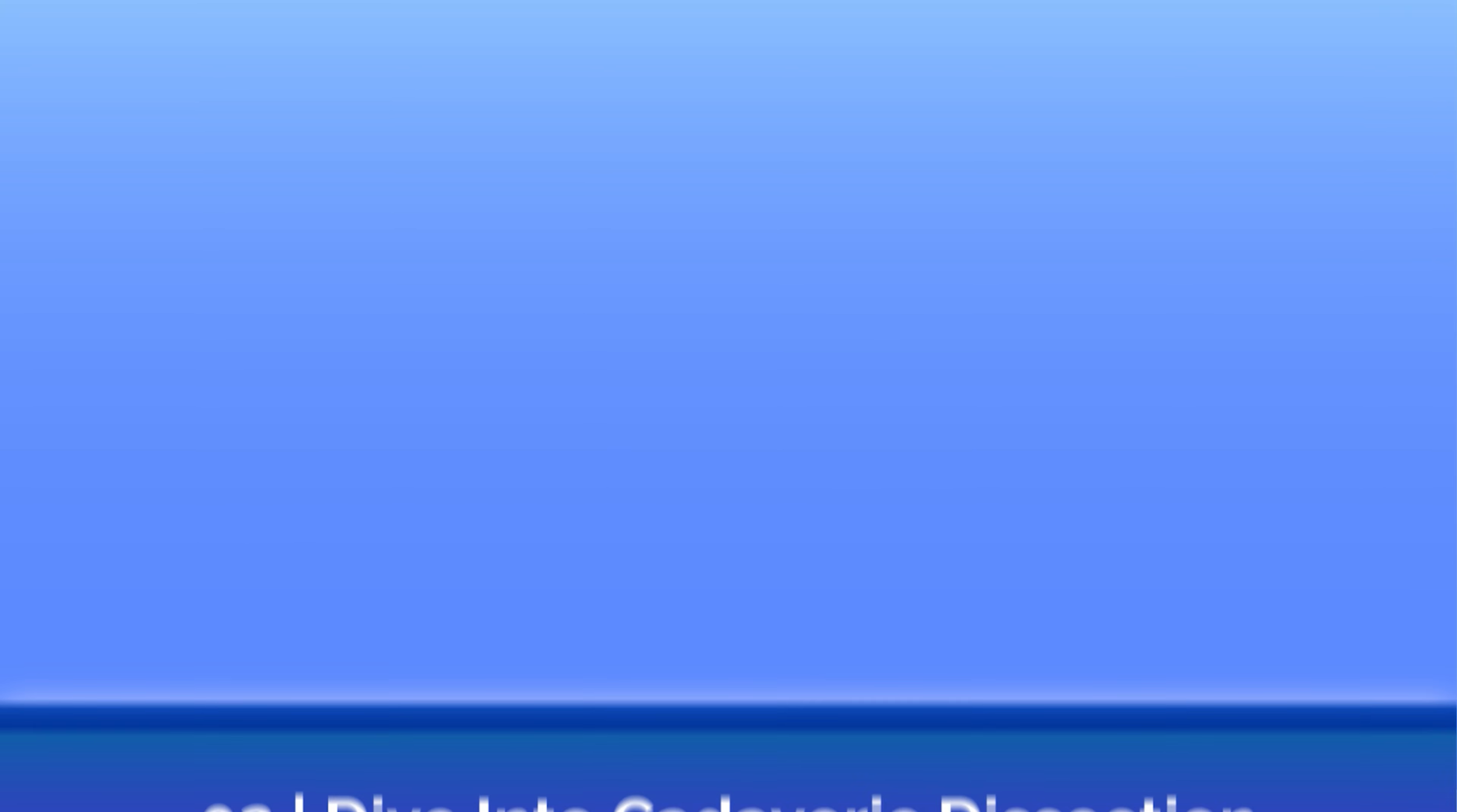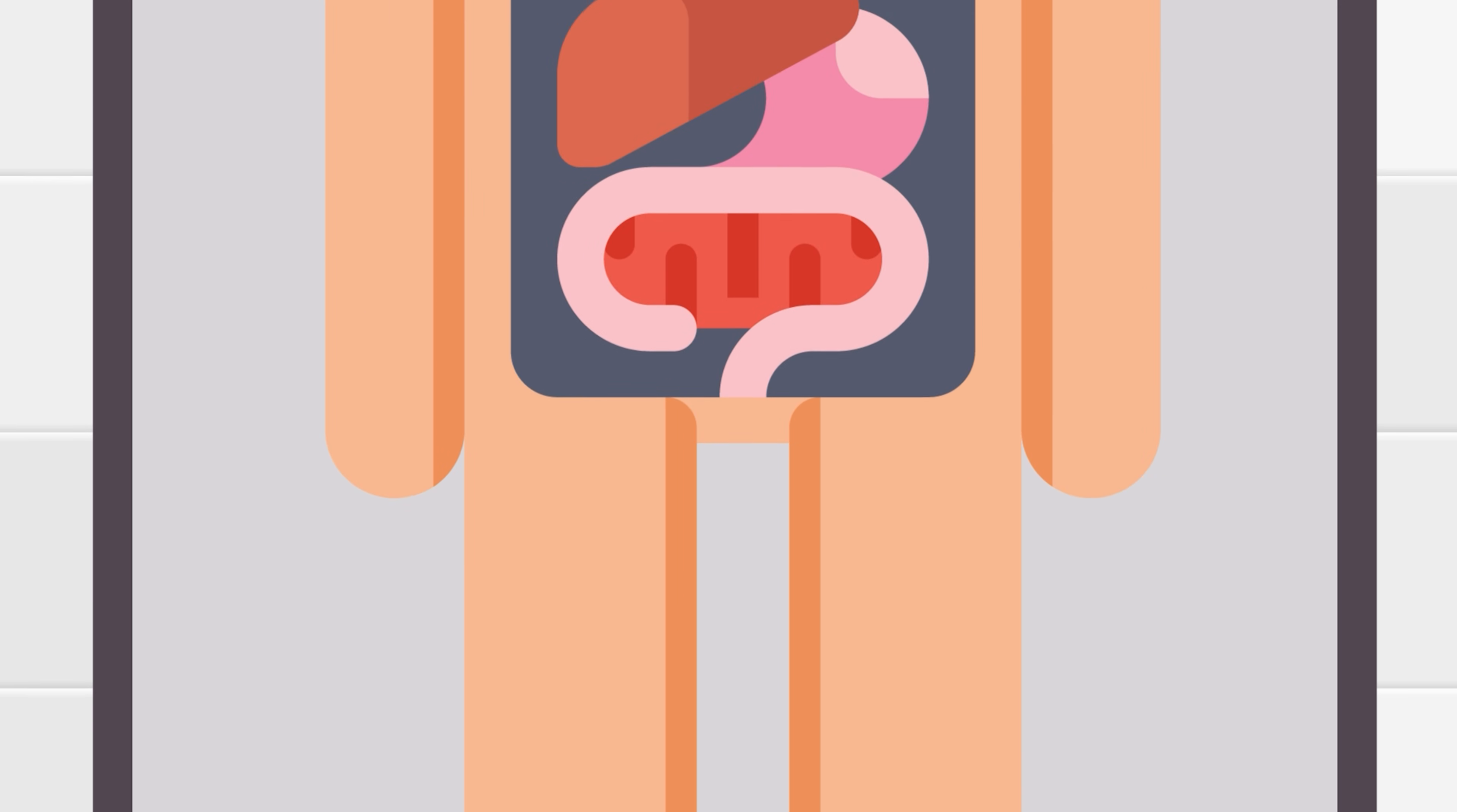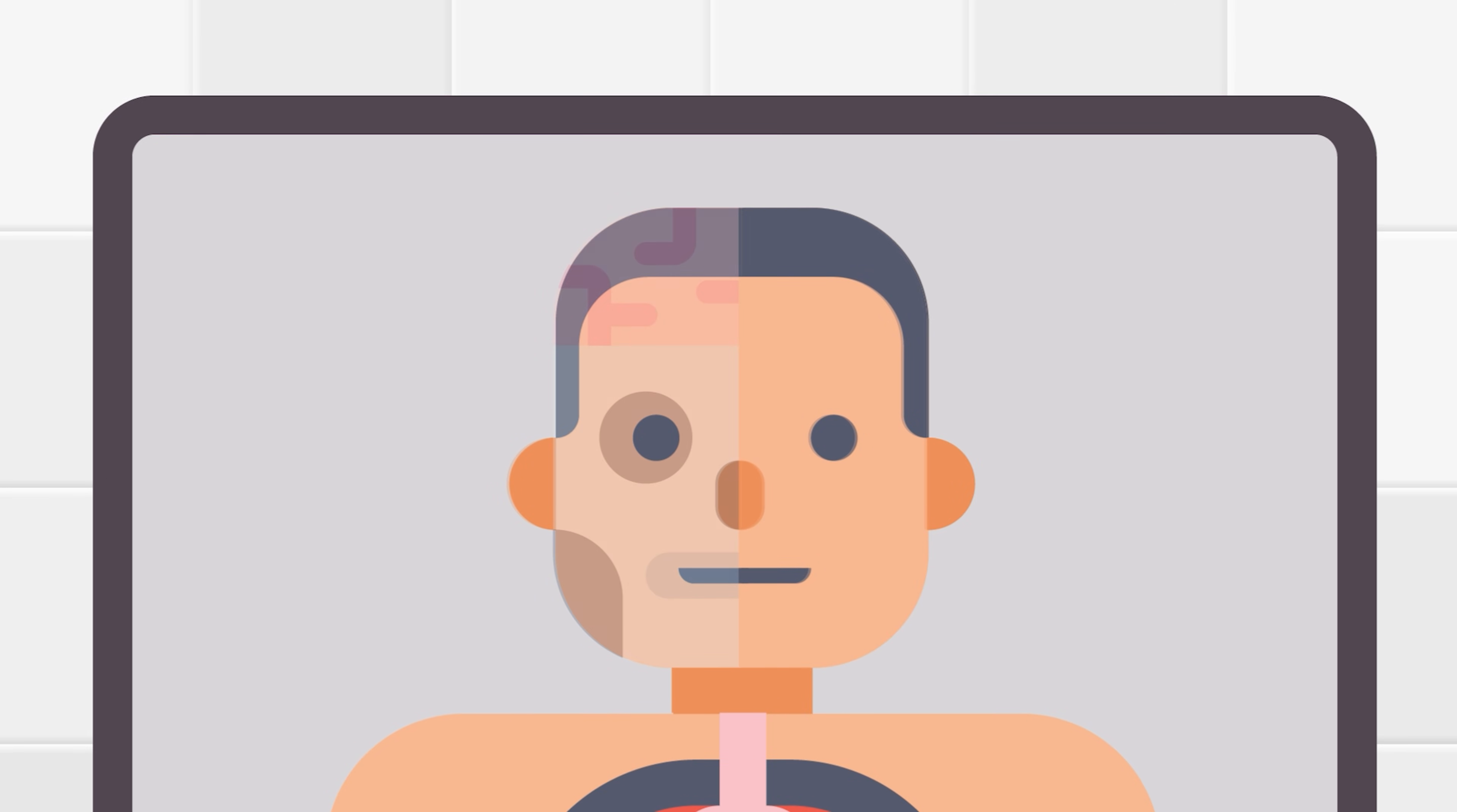Which brings us to point number two. Get as much exposure to cadavers as you can. When you start cadaveric dissection, the heads of the cadaver will be covered for the first several weeks. You'll start by dissecting other parts of the body because, naturally, it can be disorienting and jarring to see a deceased human being's face looking at you as you cut them open. After you acclimate to the cadaver experience, the head is uncovered for head and neck dissection.